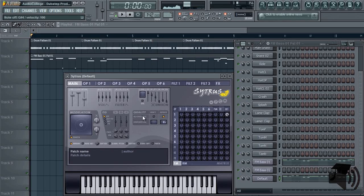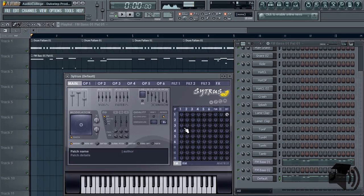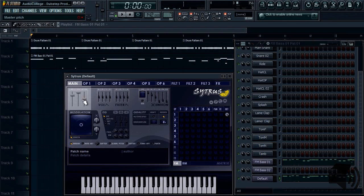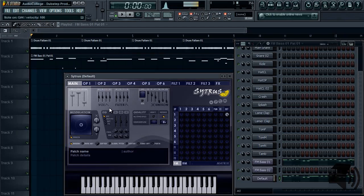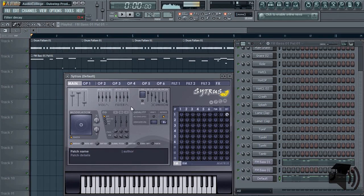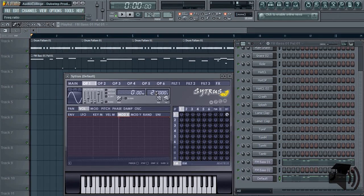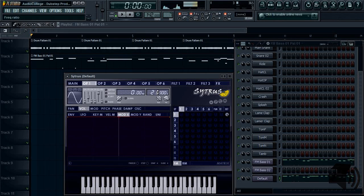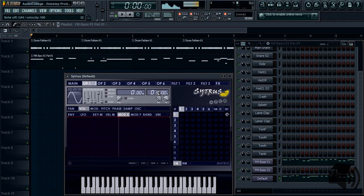First, drop the master pitch by an octave, or 12 semitones. Now go to the tab for operator 1, and make its frequency ratio 0.5. Do this for operator 2 as well.